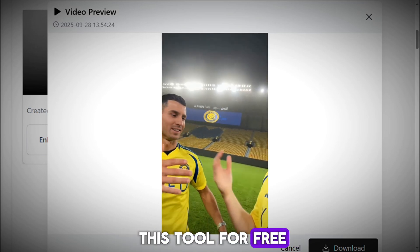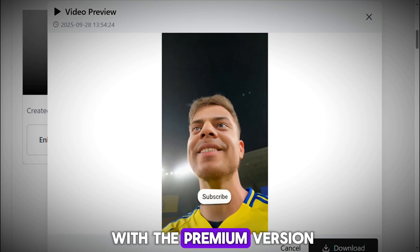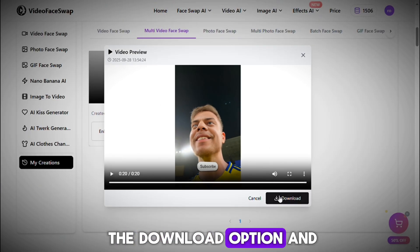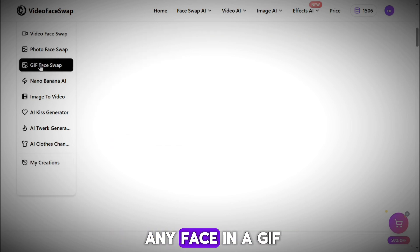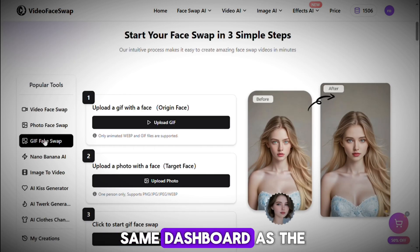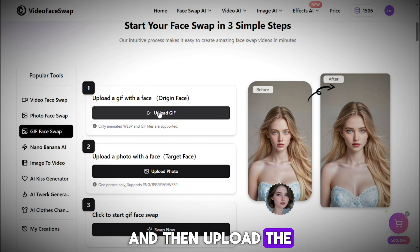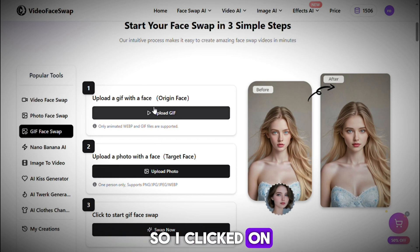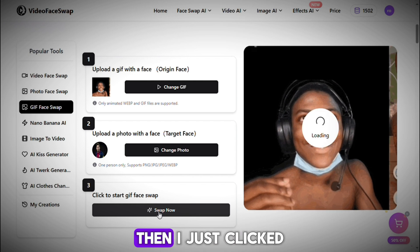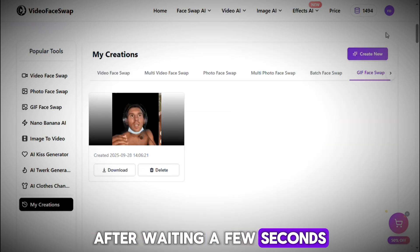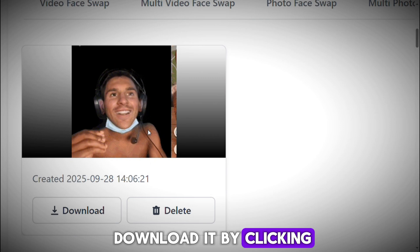You can seriously use this tool for free, but if you want to use it on a large scale — like starting a meme page where people are earning thousands of dollars — then you should go with the premium version. Now click on the Download option to save the video. There is also a GIF Face Swap tool where you can swap any face in a GIF. I clicked on Upload GIF and uploaded a GIF of iShowSpeed, and for the target face I uploaded an image of Messi. Then I clicked on Swap Now, and after a few seconds the face was successfully swapped. You can clearly see how perfectly it changed the face, and you can download it by clicking the Download option.